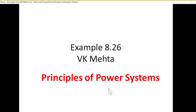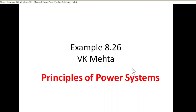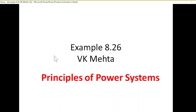This video is from V.K. Mehta's book Principles of Power System, and here we'll be discussing Example 8.26, for which a student has requested from Bangladesh.